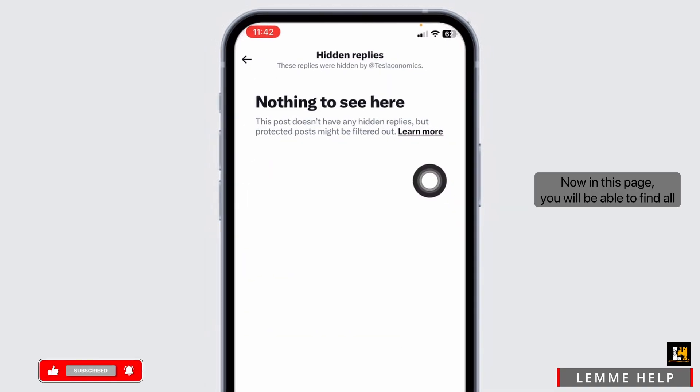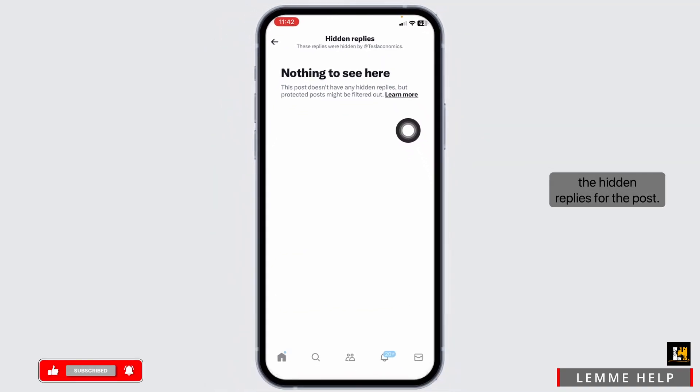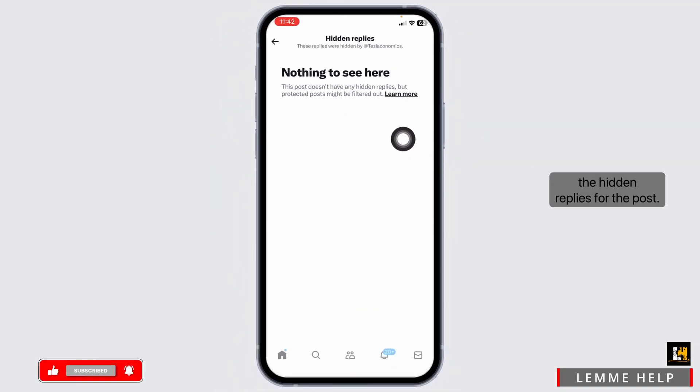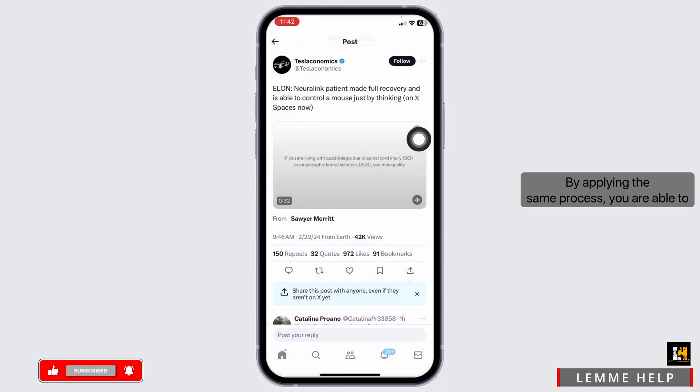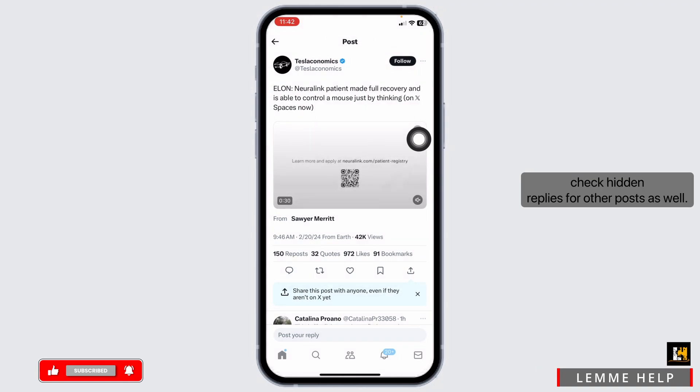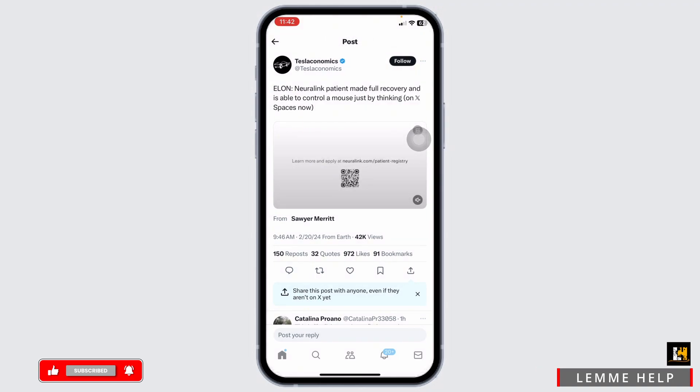Now, on this page, you will be able to find all the hidden replies for the post. By applying the same process, you are able to check hidden replies for other posts as well.